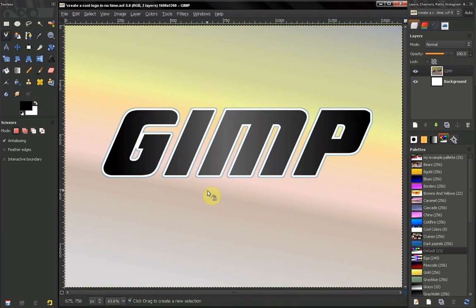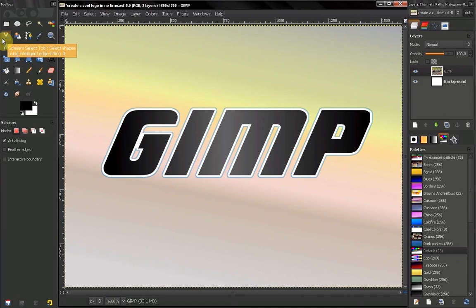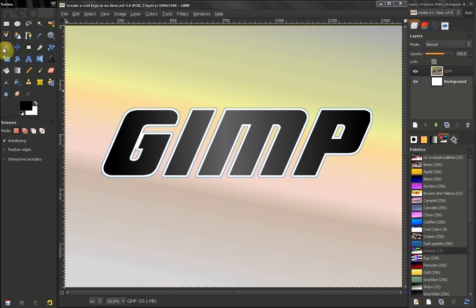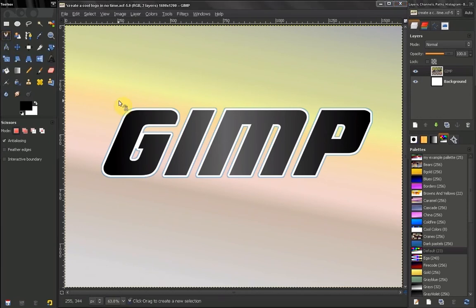Hi, in this video of GIMP Beginner's Guide we're going to take a look at our Scissor Select Tool. This tool is powerful and it's useful — we'll take a moment to look at how we can use it in a second.